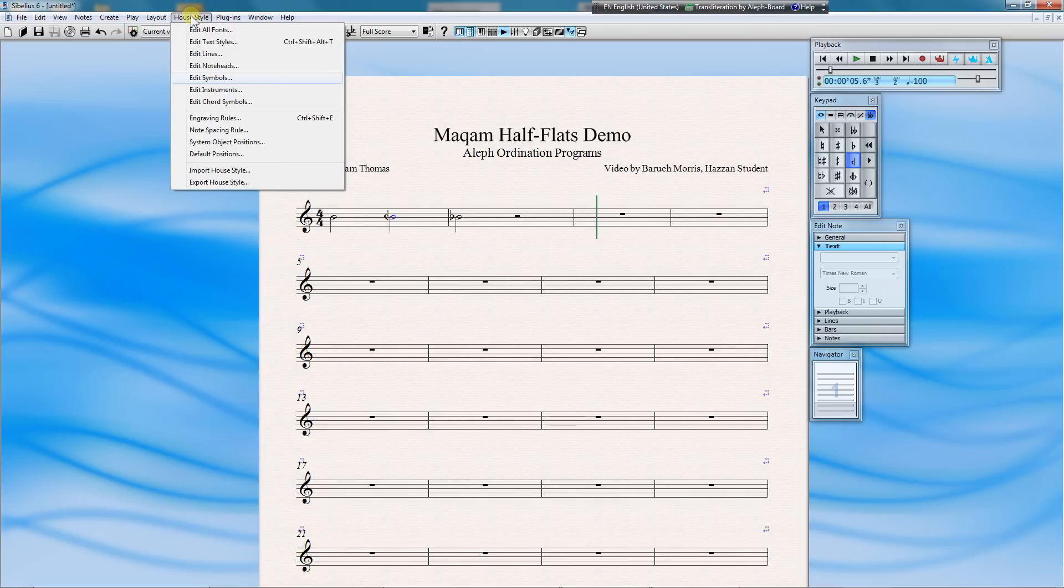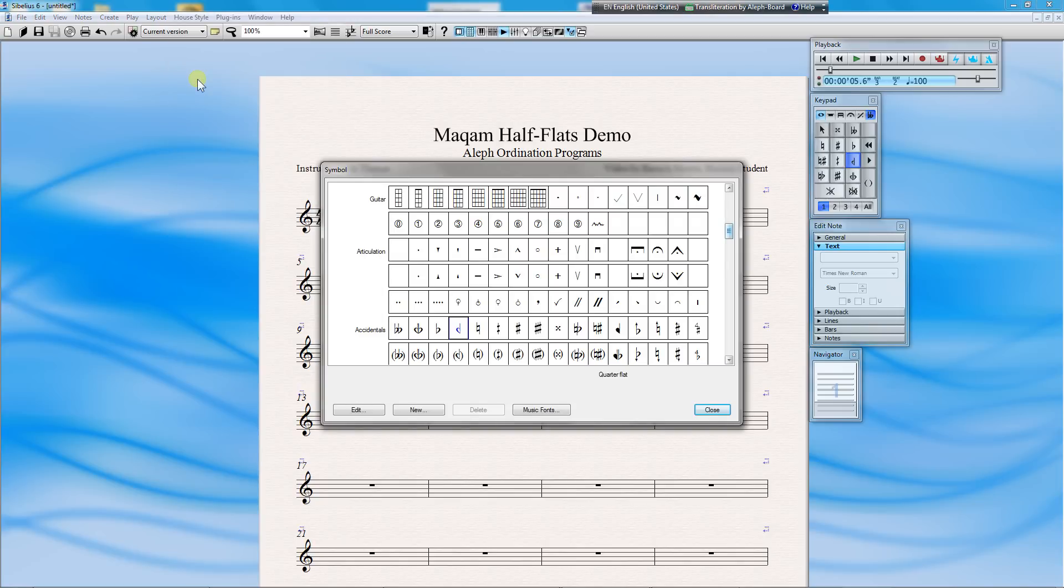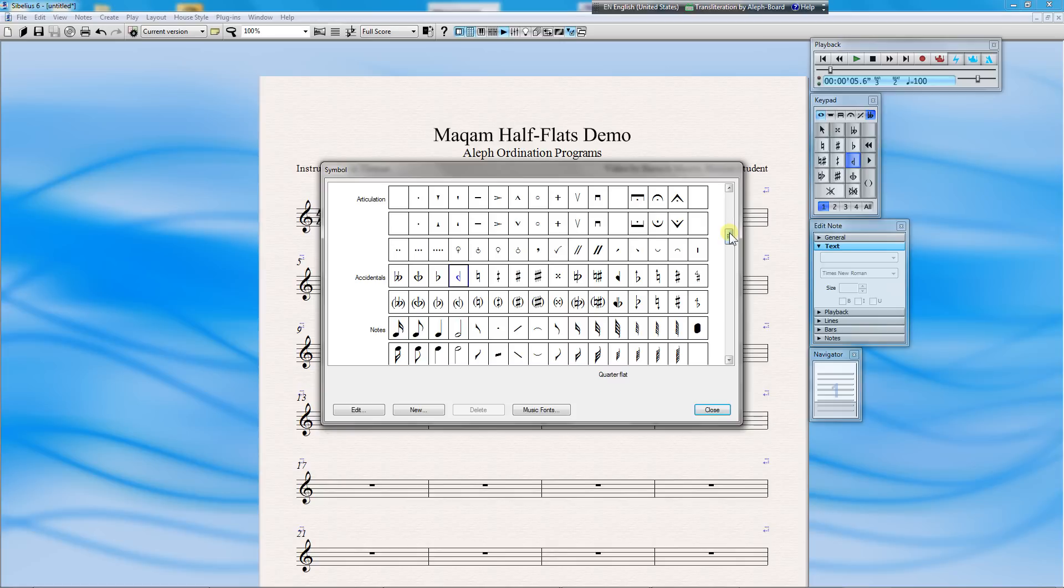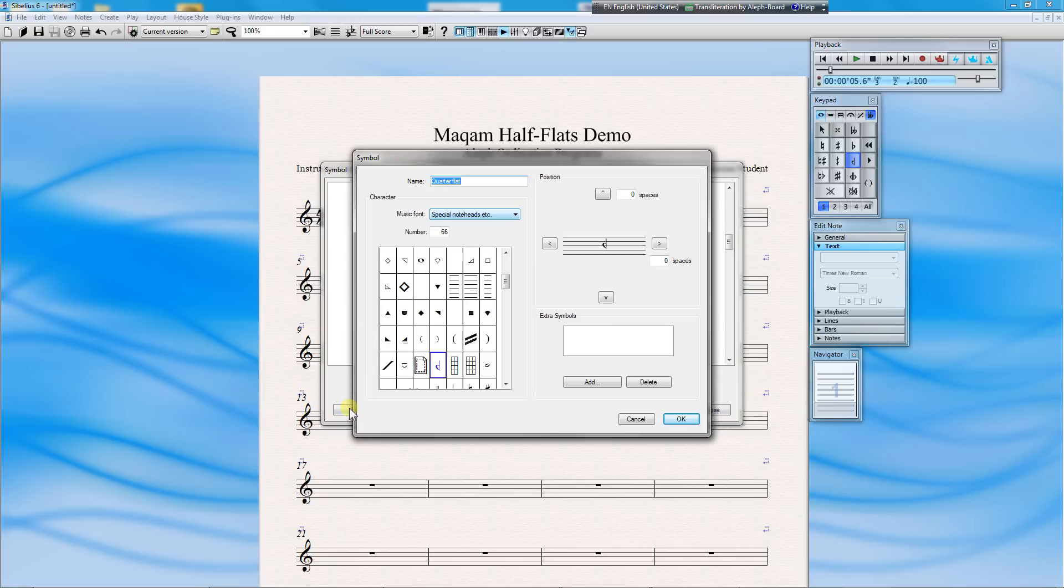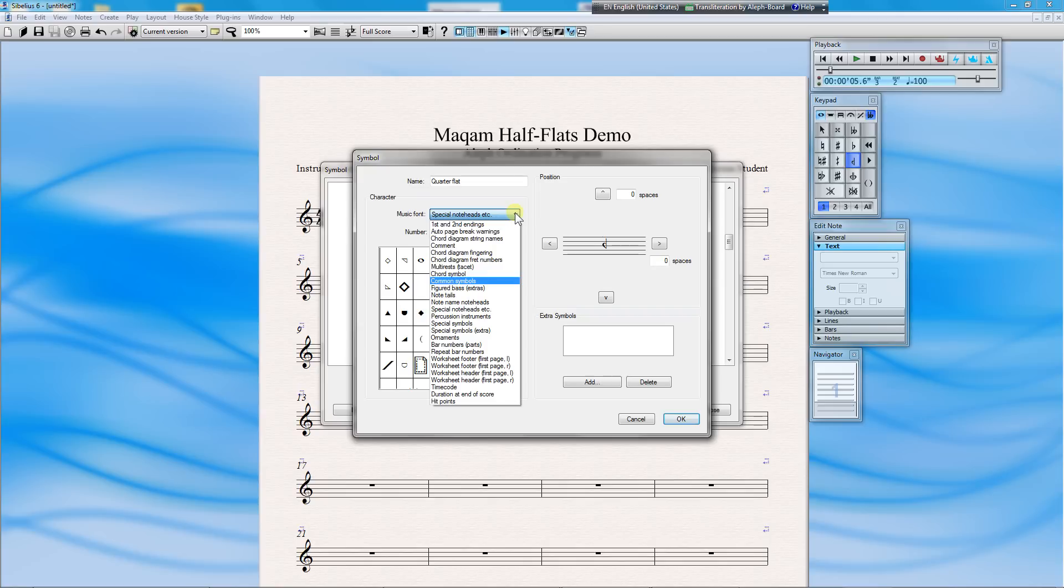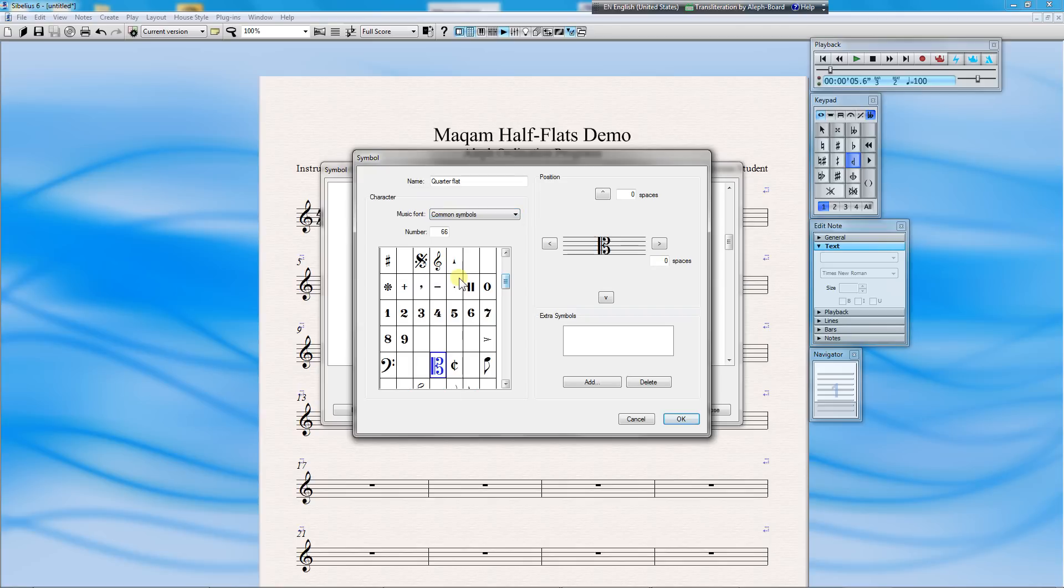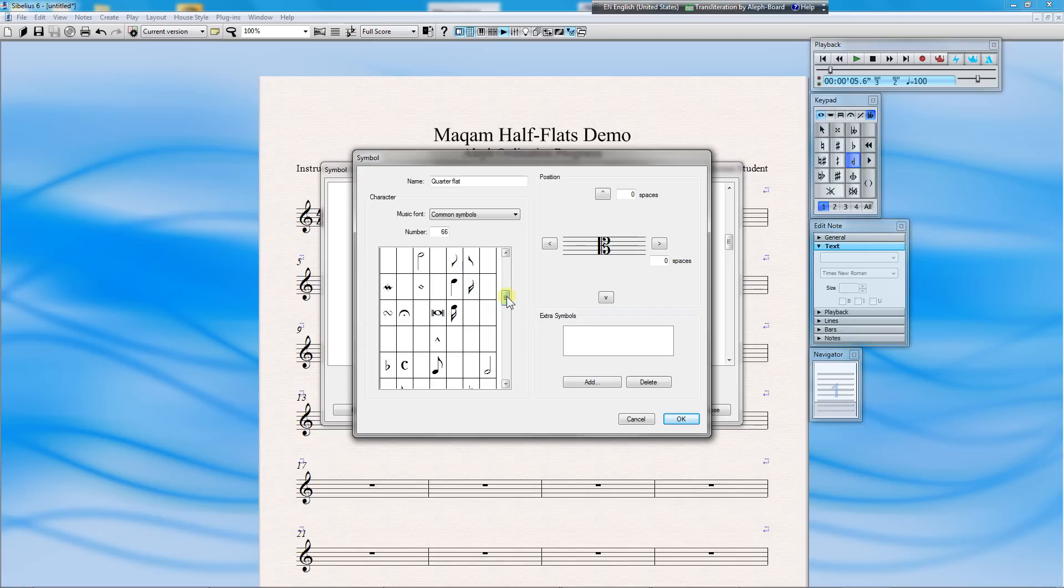From there, you'll need to scroll down until you see Accidentals. Now choose the half-flat to edit. You notice it says quarter-flat, and that's exactly correct. Now go to Common Symbols, and scroll down until you see the regular flat symbol. Click on it.